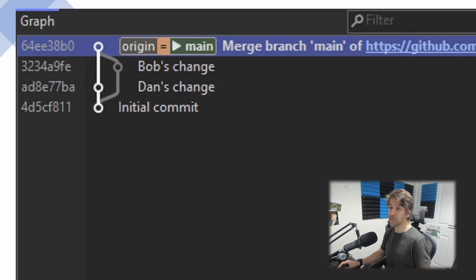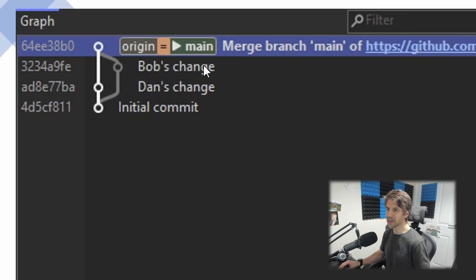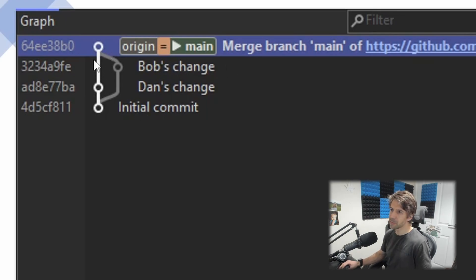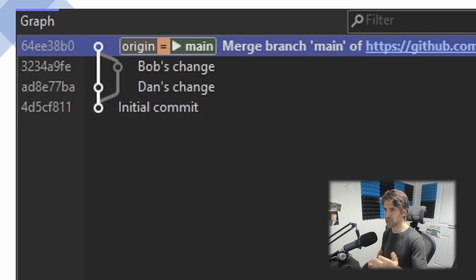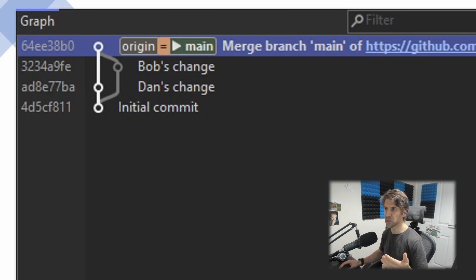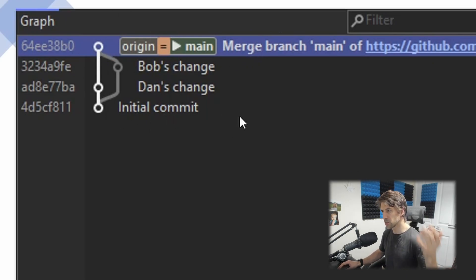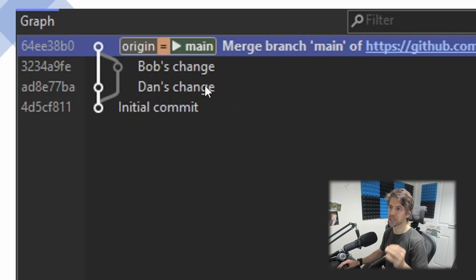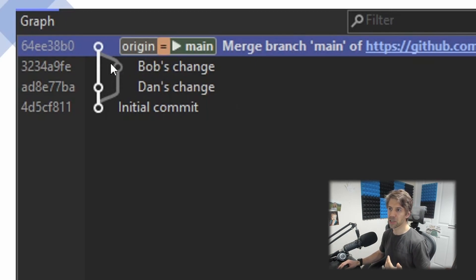The second point to make is that it looks like Bob's change isn't in the main branch. Now technically in Git, a commit isn't in a branch—a branch is just a pointer to a commit—but as far as visualizations, git log, GUIs and things, it looks like Bob's change is no longer in the main branch. It looks like it's a feature branch.